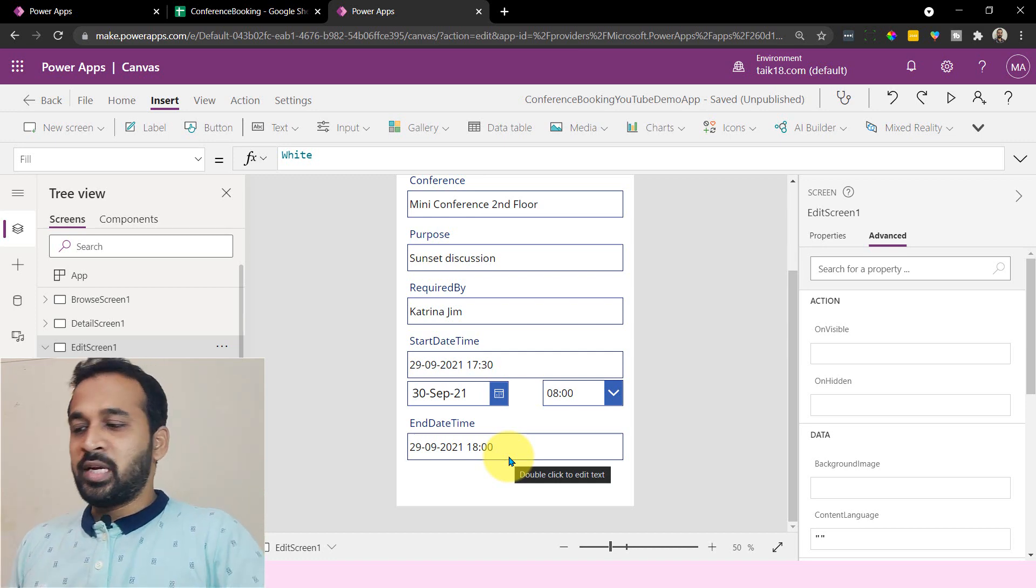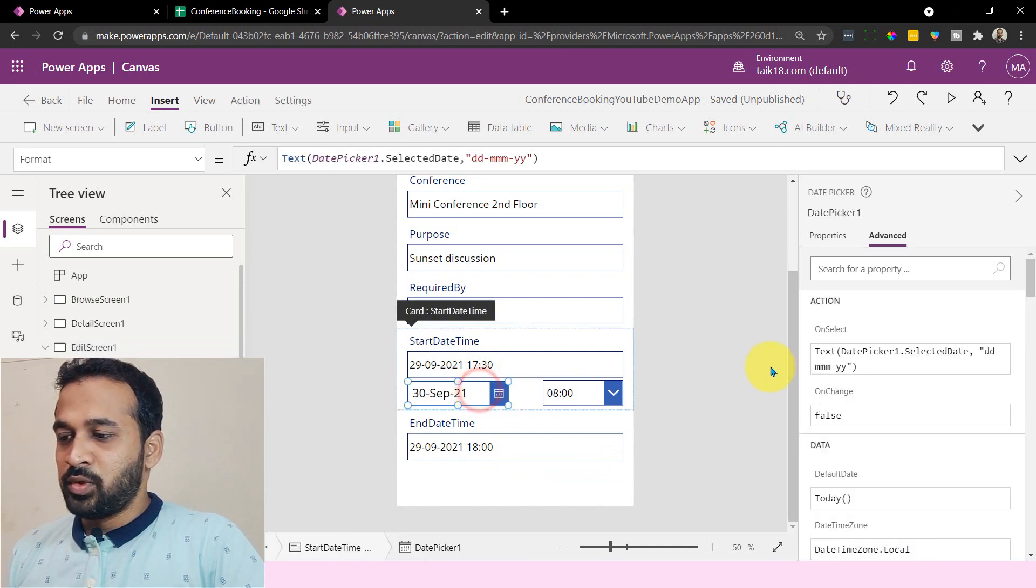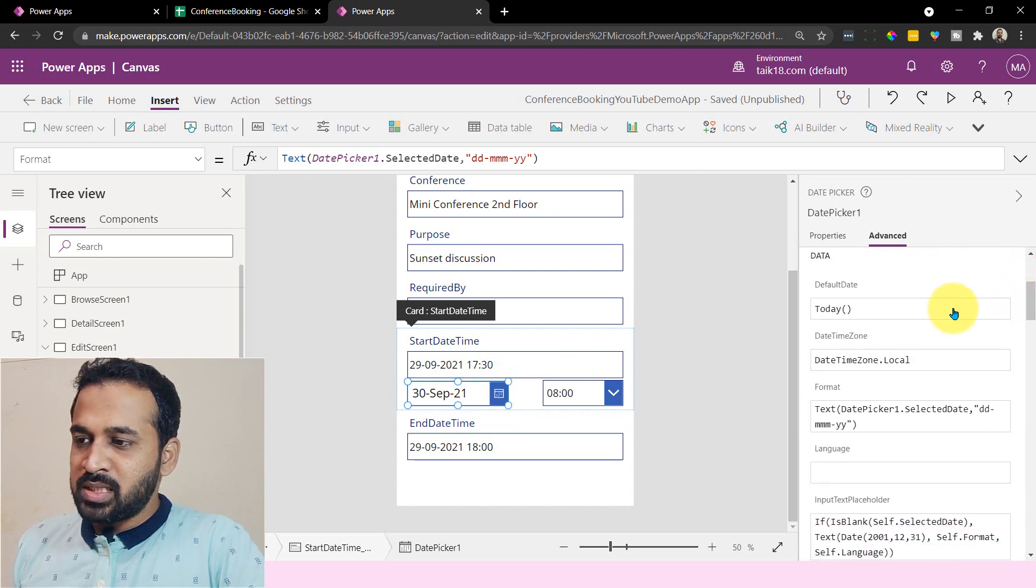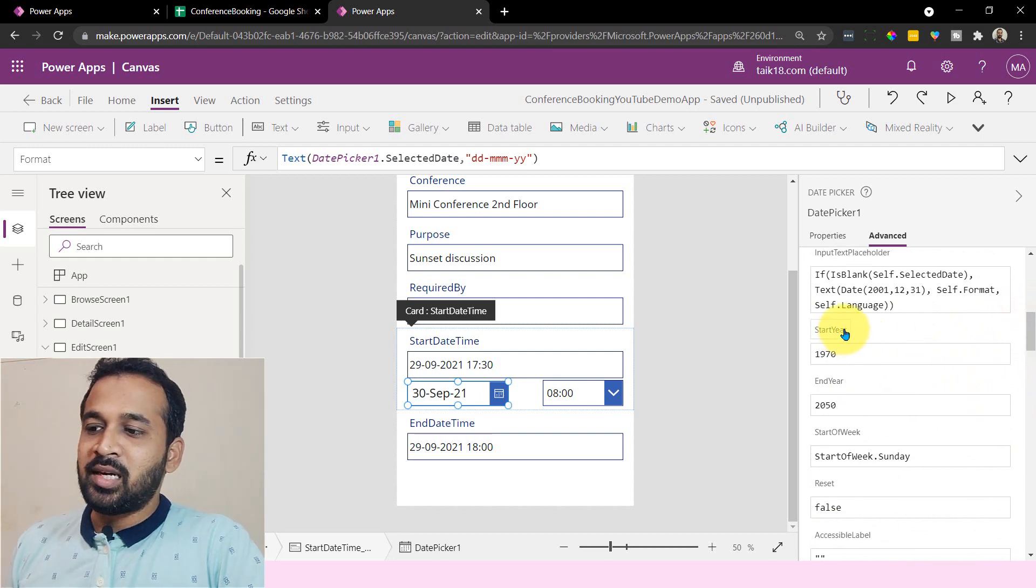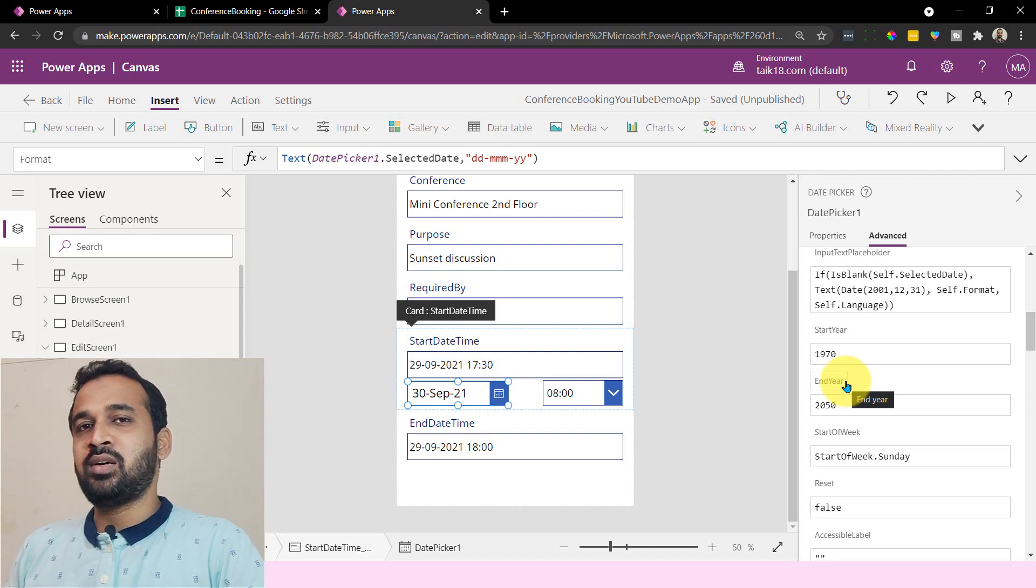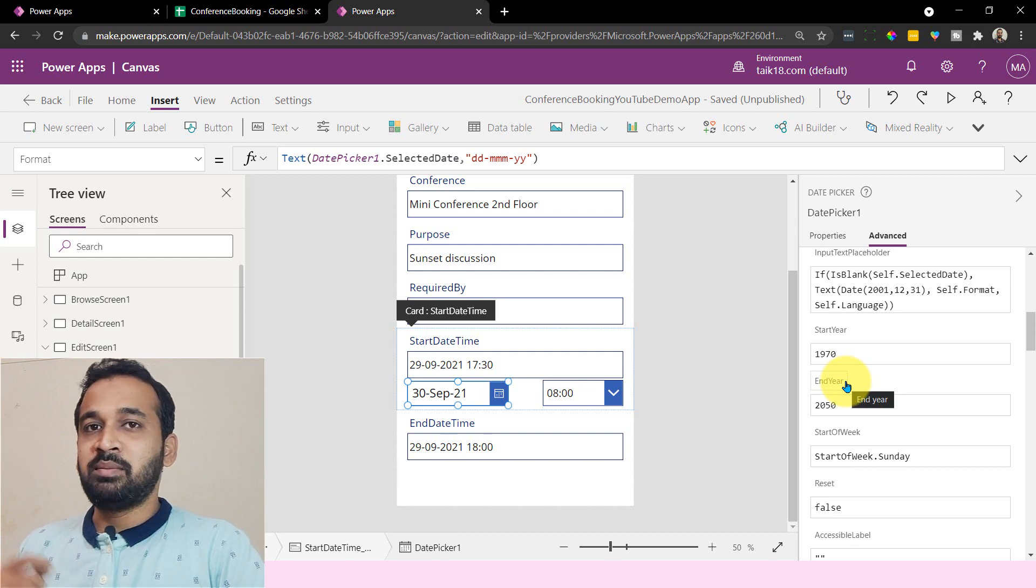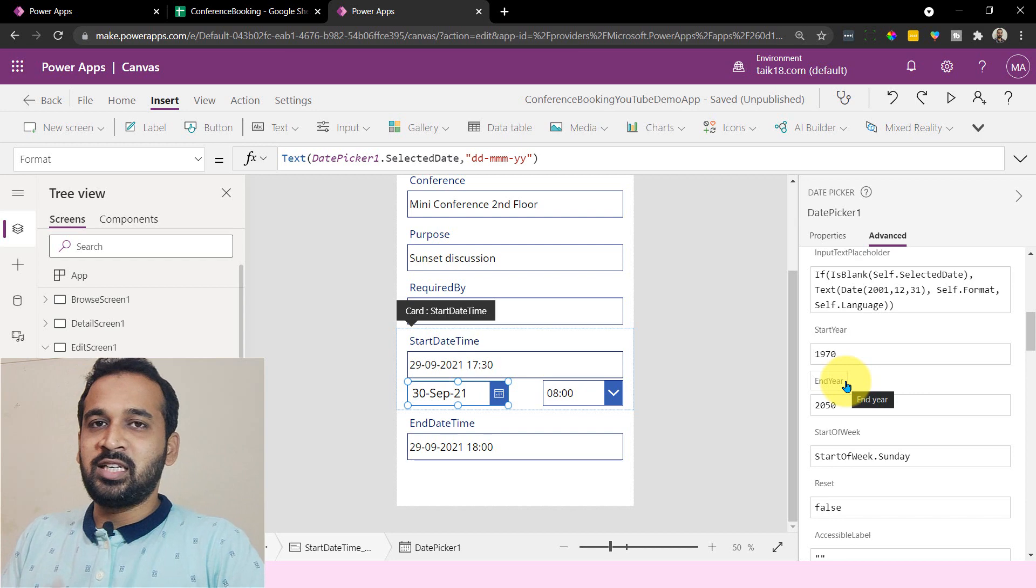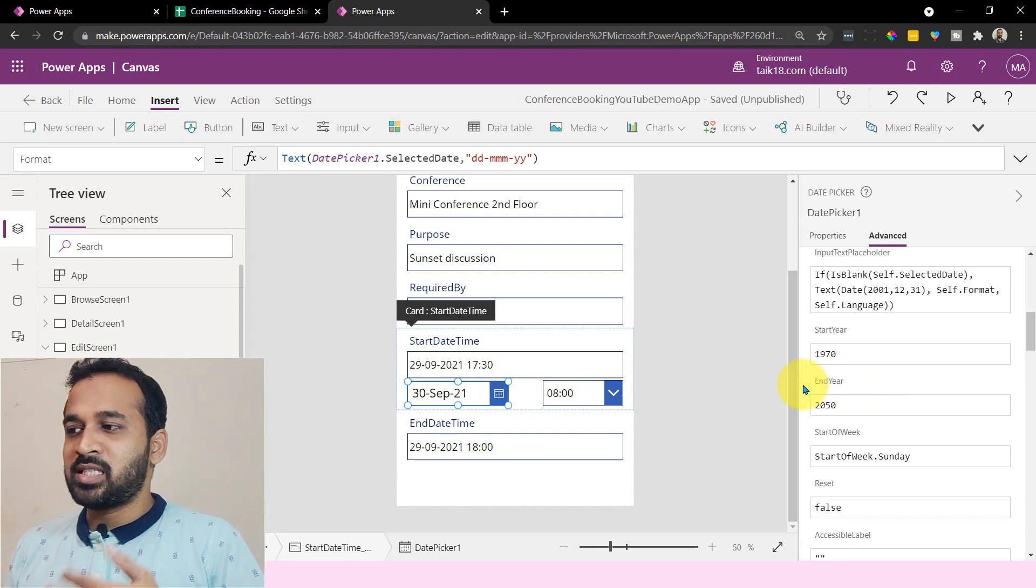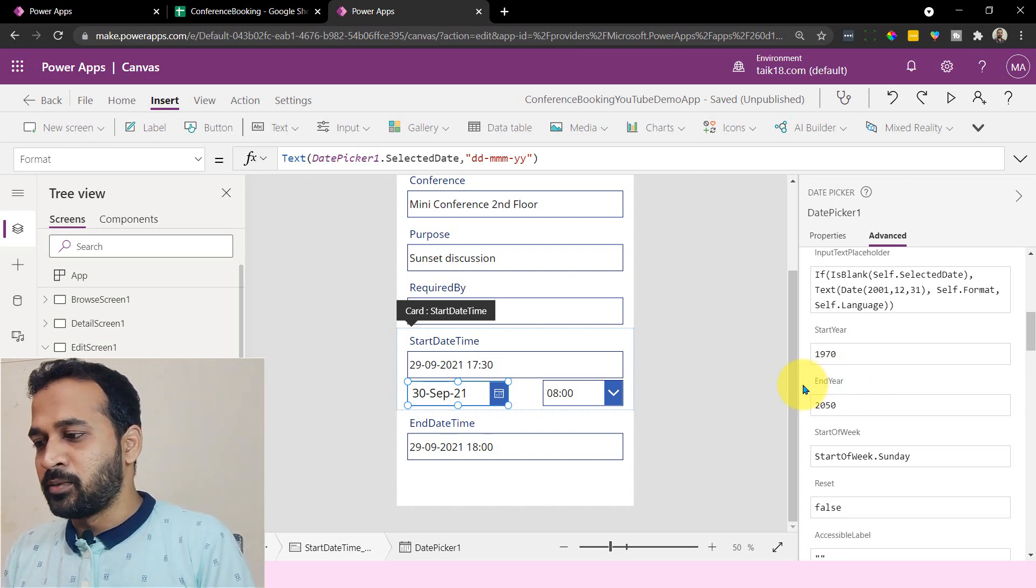But unfortunately Power Apps date picker doesn't have this option. If you look at the advanced properties, there are multiple options here - default date, time zone, format, language, start year and end year. That's actually not a correct solution because if you look at Visual Basic and Visual Studio, there we have an option to select the minimum date. We don't have that option. Maybe they are going to develop that in future, but as of now that option is not there. So we need to make some kind of other options, like a workaround, in order to work this out.